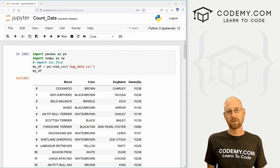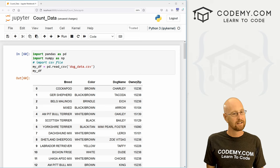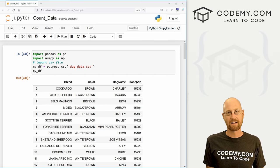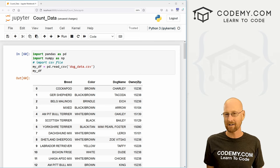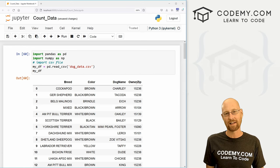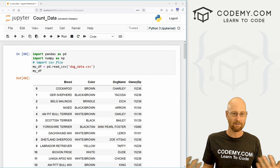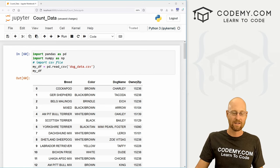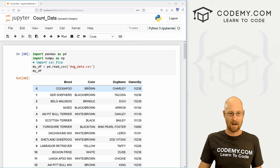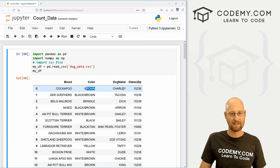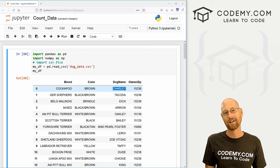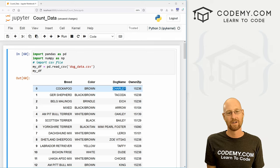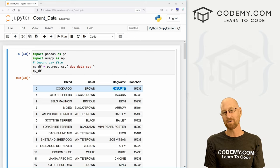So there you go, several different ways to count your data. Again, this is very fundamental stuff in data analysis, machine learning, any sort of thing like that. You're always going to want to know, hey, how many of whatever thing you have are there? How many dogs that are brown? How many dogs named Charlie are in our data? And on and on. And three very simple ways you could do that. And that's all there is to it.